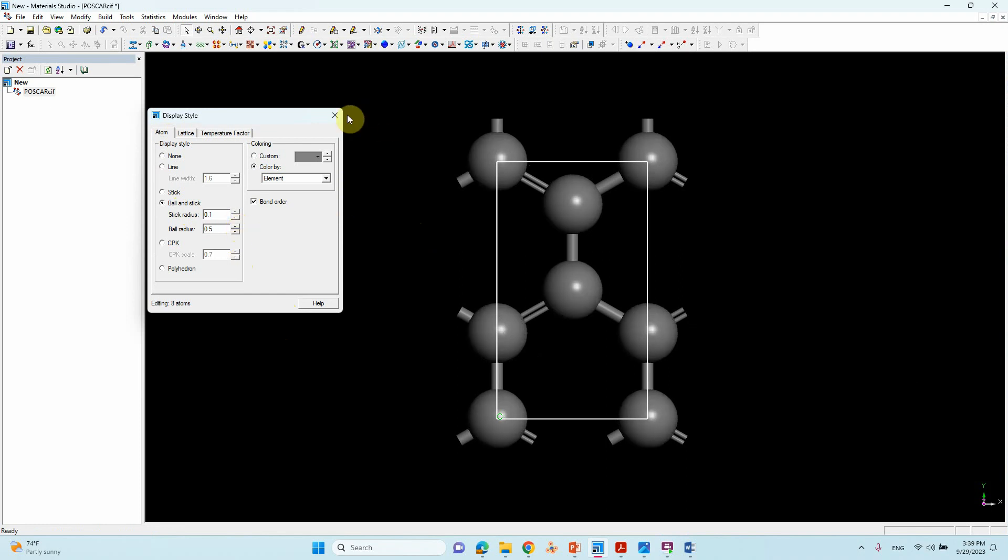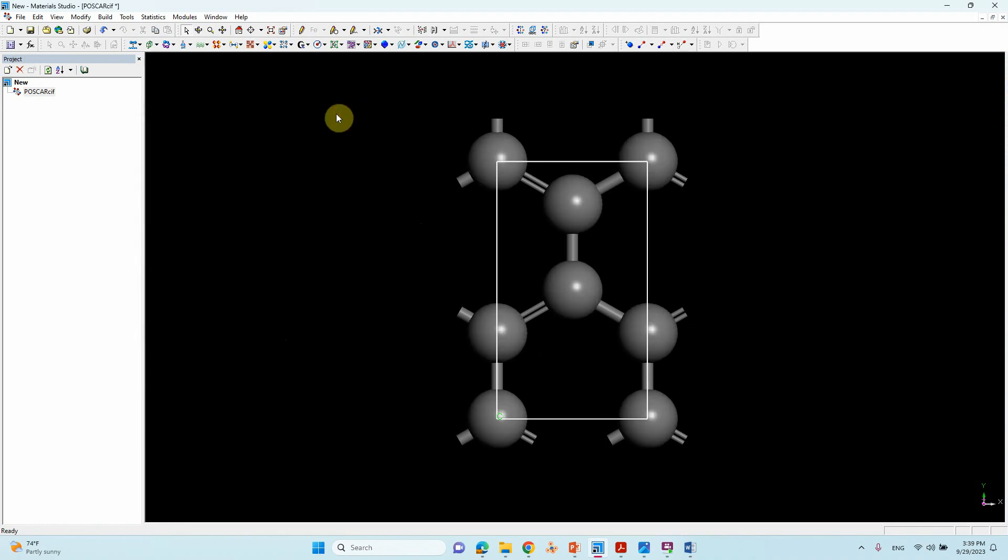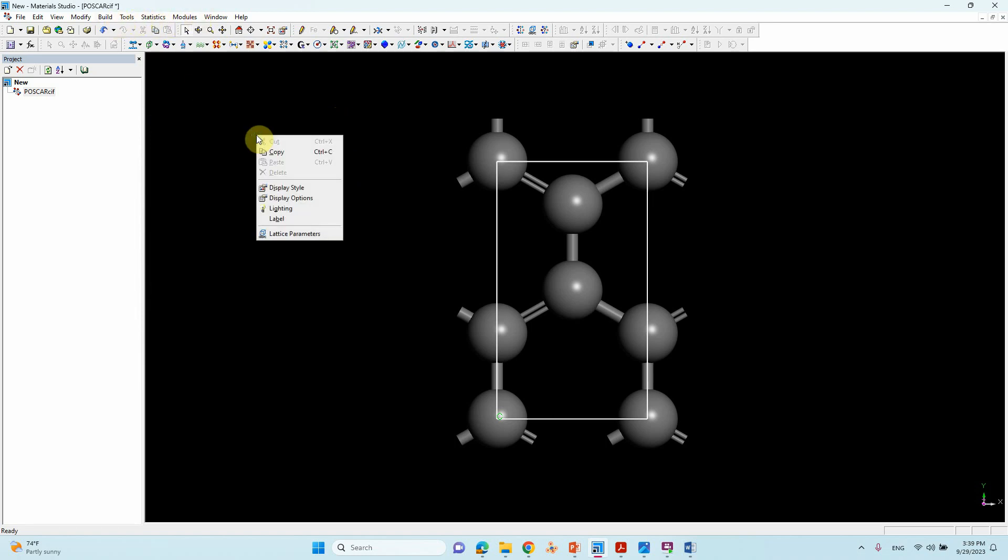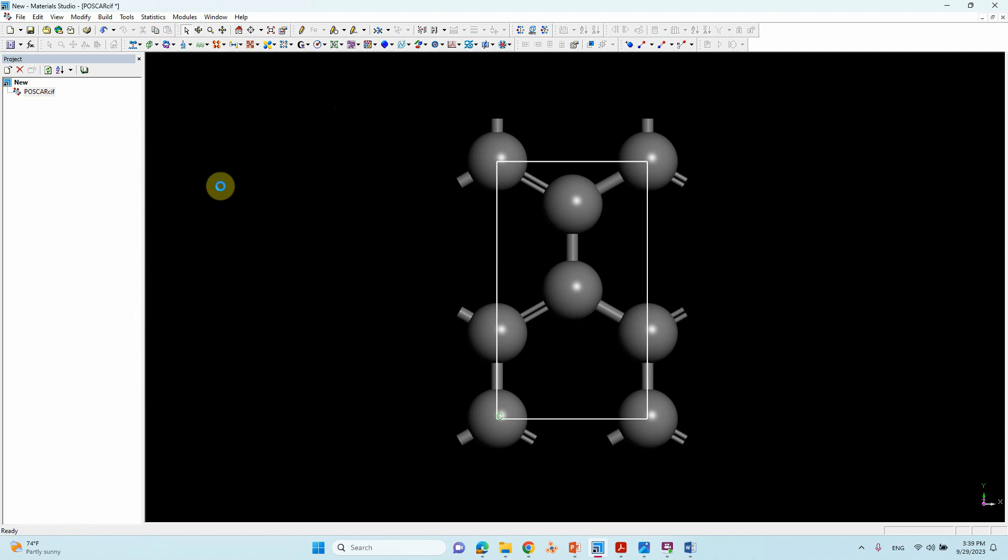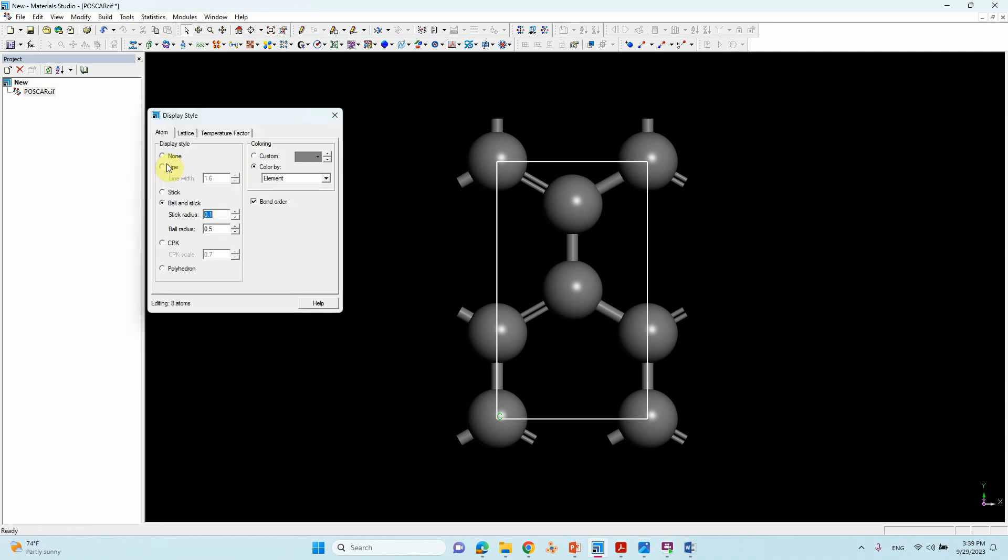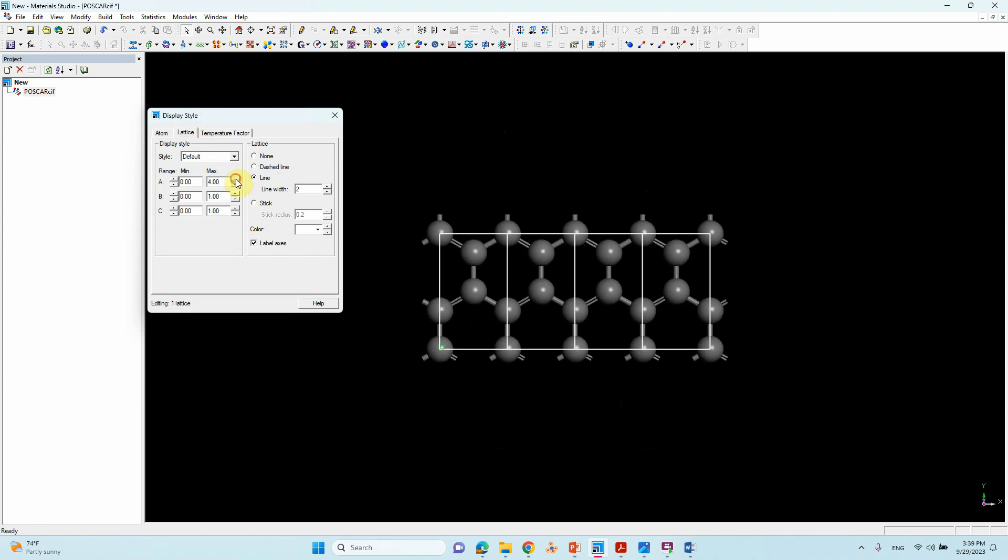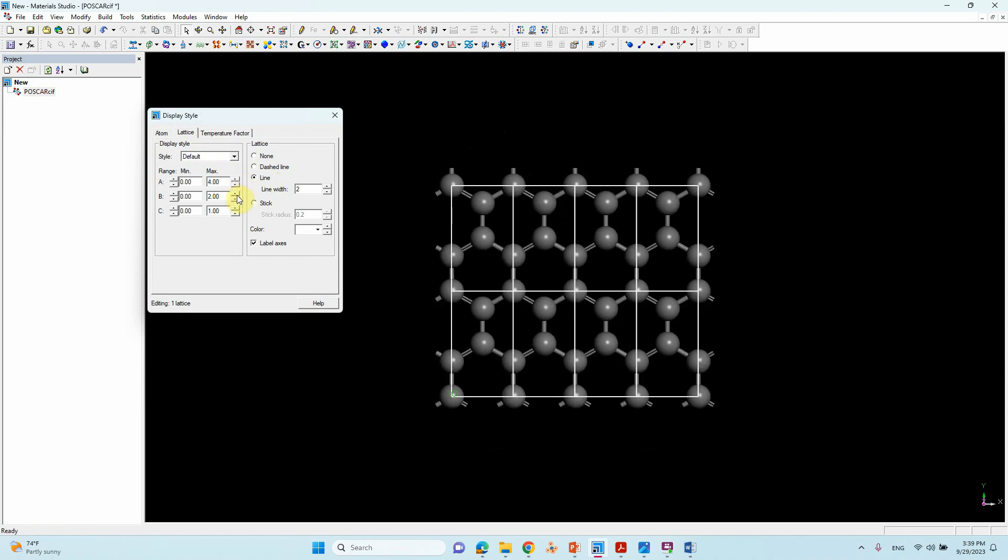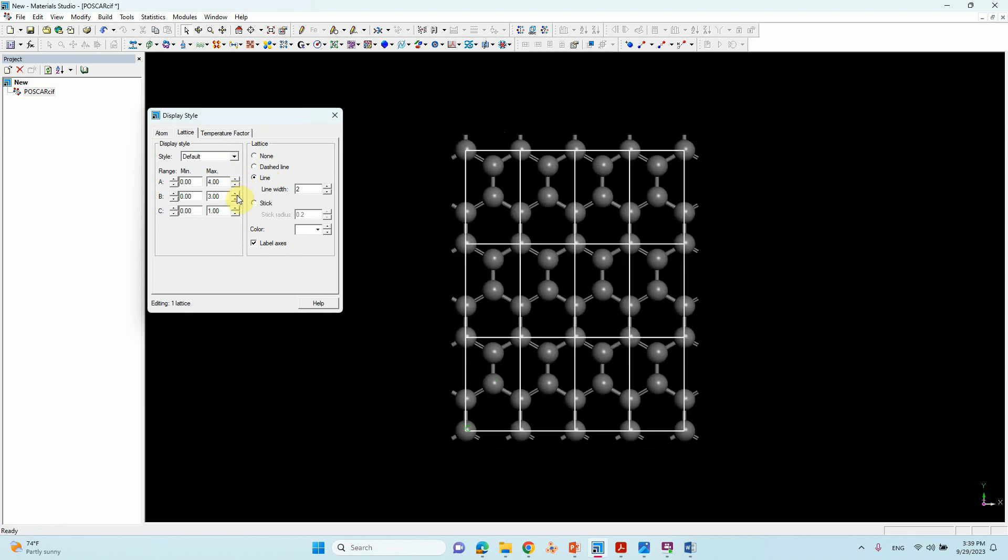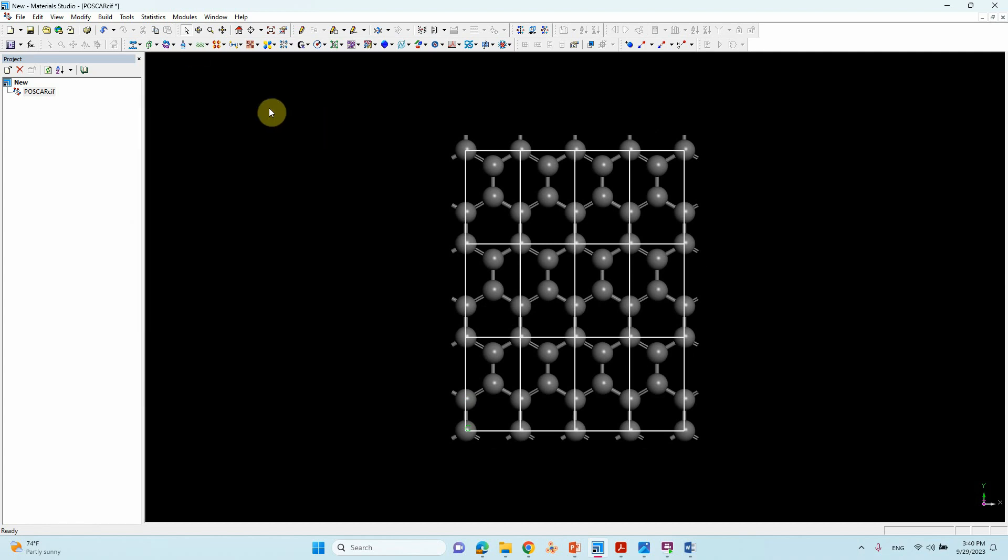First we will make the armchair. To build, go to Display Style. In Lattice, you can see here we can make a 4 into 2. Now we are making the armchair, so this is the 4 into 3 unit cell. This is the 4 into 3 unit cell - just close it.